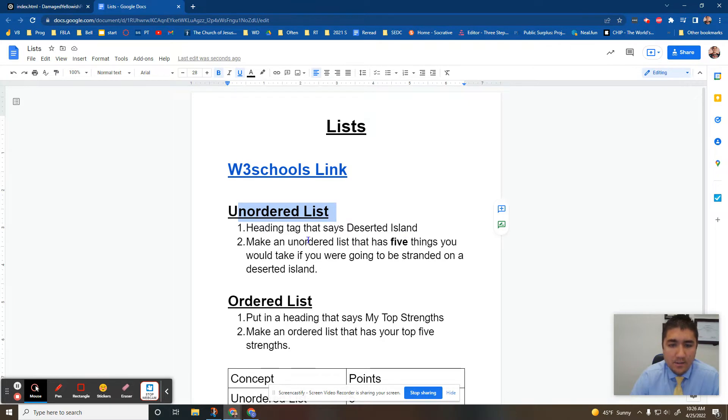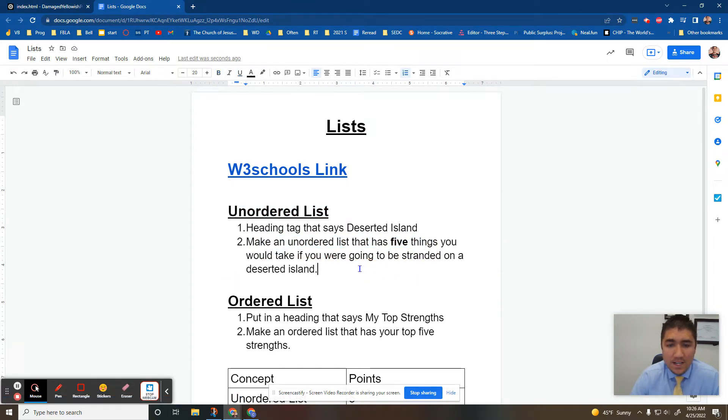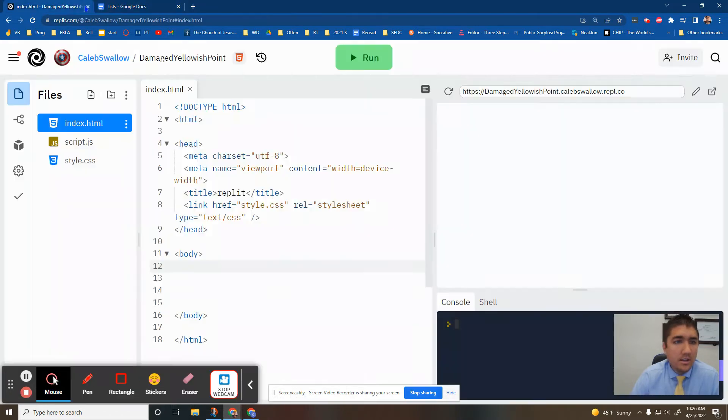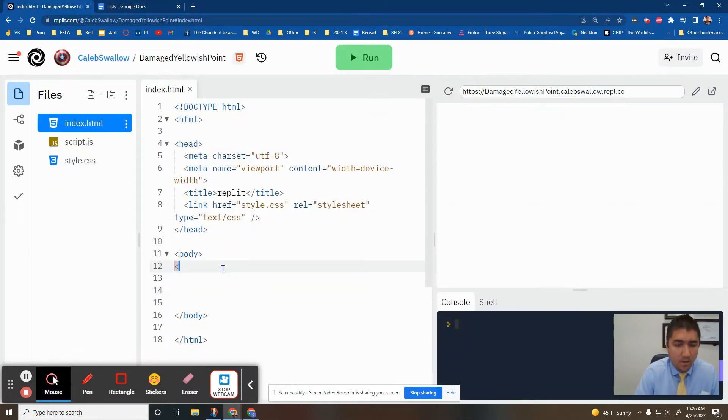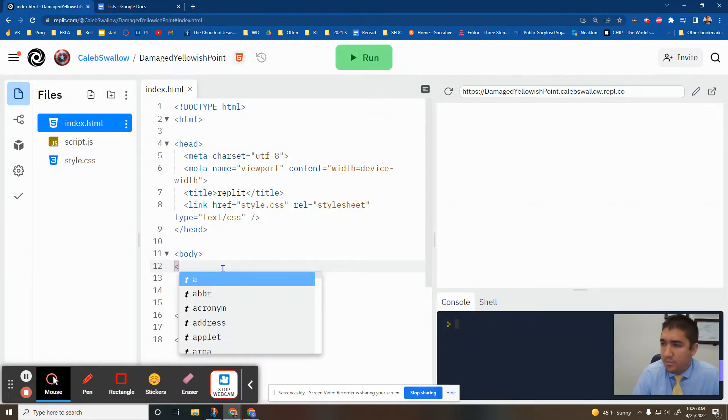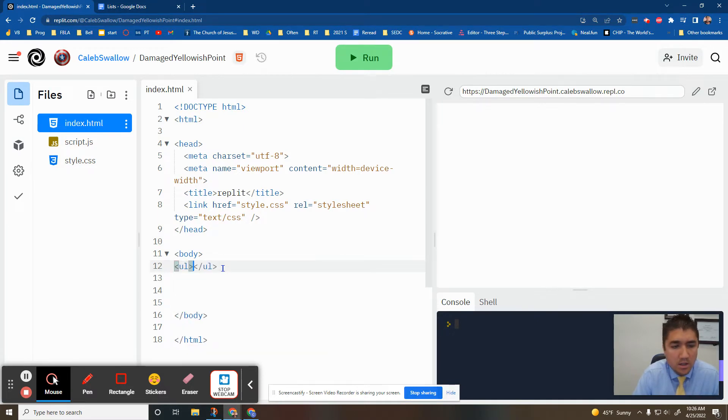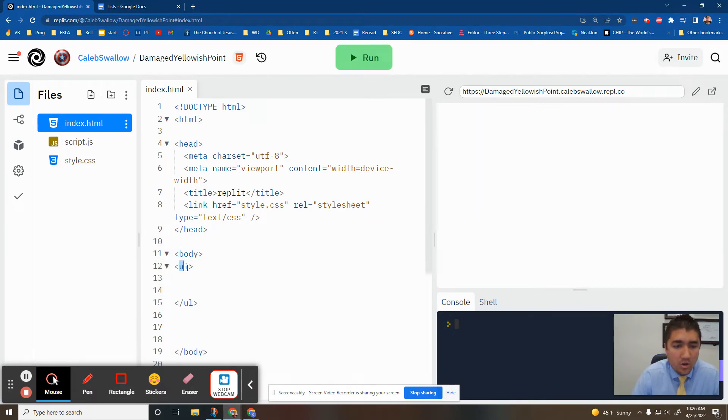Heading tag that says desert island, you can do that. Make an unordered list that has five things you would take if you're going to be stranded on a deserted island. So how do we do that? First we put in a UL. UL stands for unordered lists.